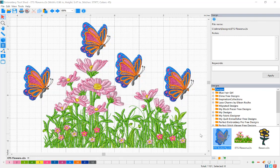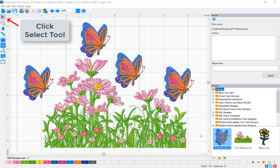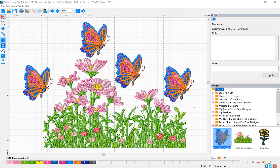In order to rotate your embroidery design, it must first be selected. Click your Select tool and then click on the design you'd like to rotate.